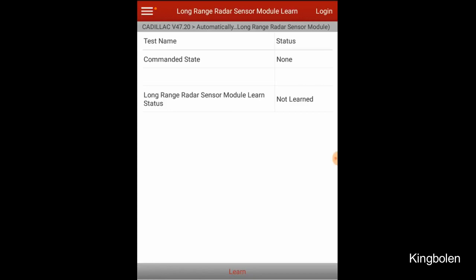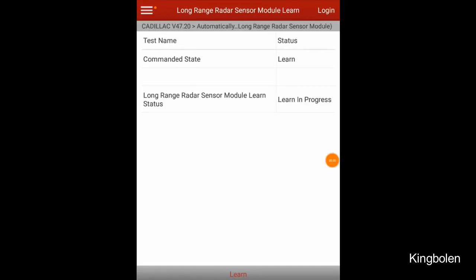At the bottom, we have to click the learn button, and I'm going to drive the vehicle until the message goes from in progress to learned. Now this could take an extended period of time depending upon driving conditions.